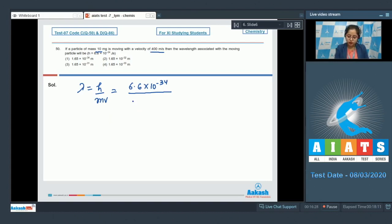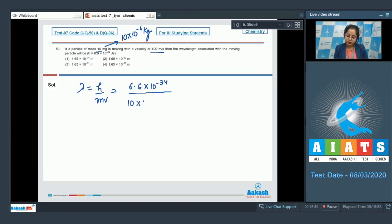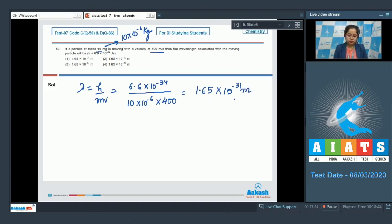The mass must be converted from milligrams to kilograms: 10 mg = 10 × 10⁻⁶ kg. So λ = 6.6 × 10⁻³⁴ ÷ (10 × 10⁻⁶ × 400) = 1.65 × 10⁻³¹ meters. The correct answer is option number 3.